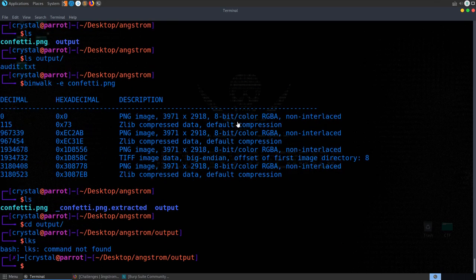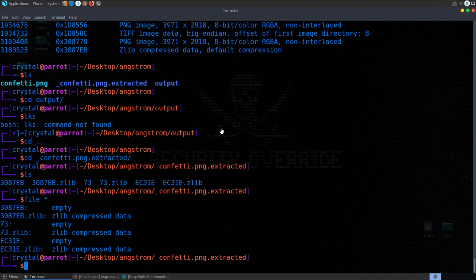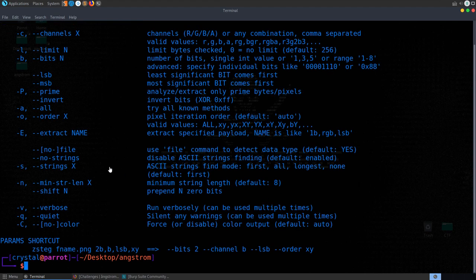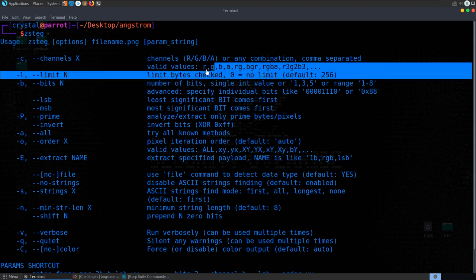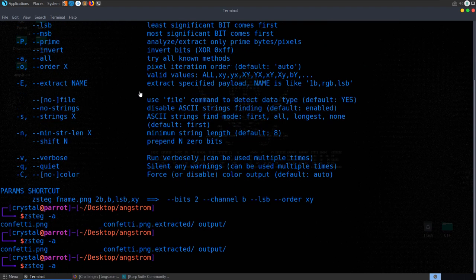We also try binwalk and see some zlib entries, but nothing concrete. Then we use a tool called zsteg — running it without parameters first to see the help options. This tool checks different sections of an image for hidden data across various steganography algorithms, including different bit planes, color channels, the alpha channel, and least significant bits. We run zsteg -a on the confetti image.